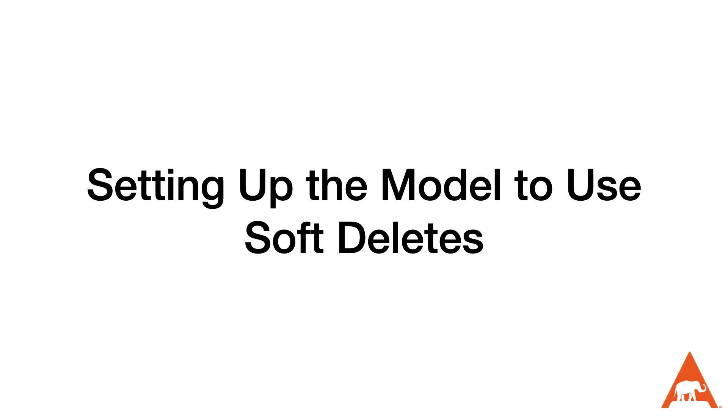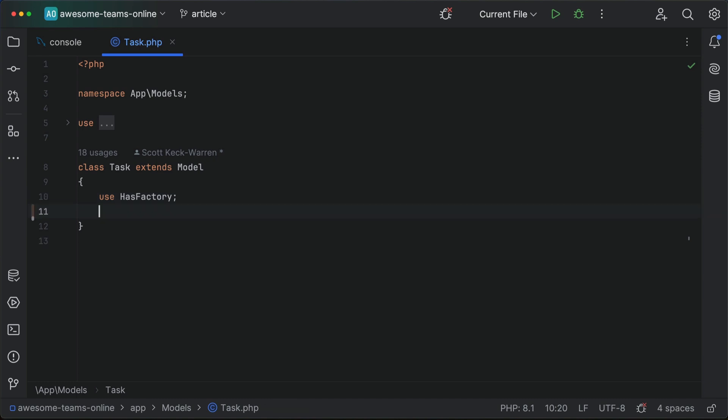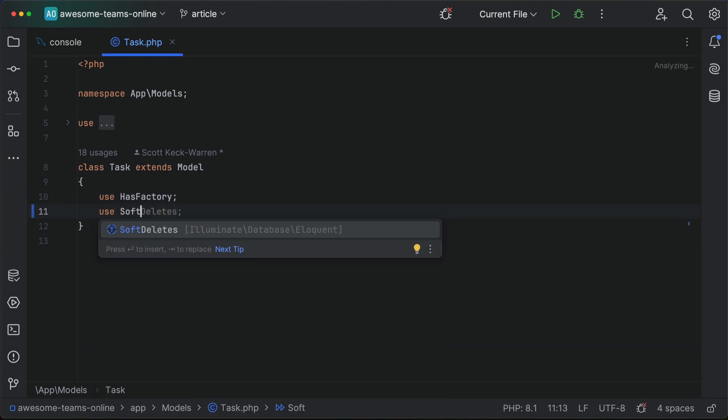Now that we have our database table set up, we can start using the soft deleted models in our code. The first step is adding the soft delete trait to the model. It's important to note that even though we've added the soft delete columns to the table, Laravel doesn't automatically use it until we tell it to use this trait — we will still be irreversibly deleting data without it.